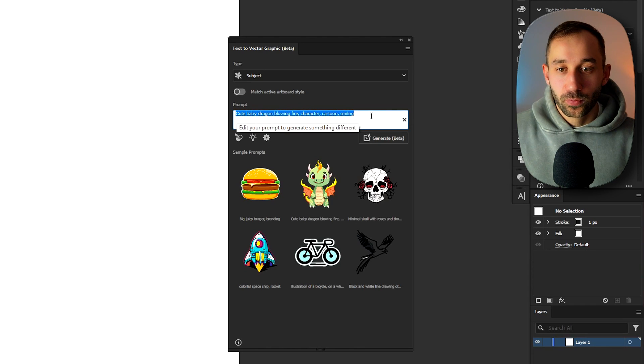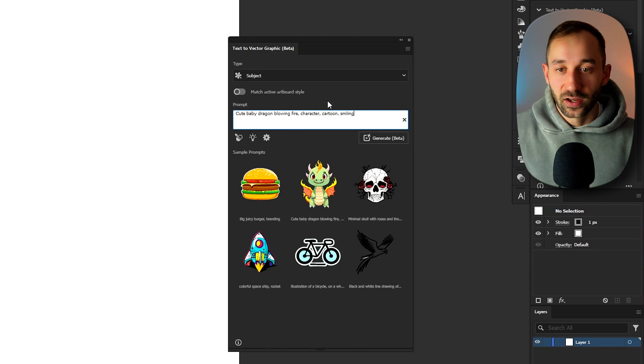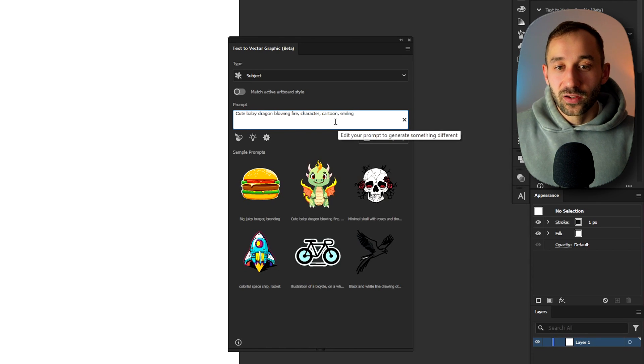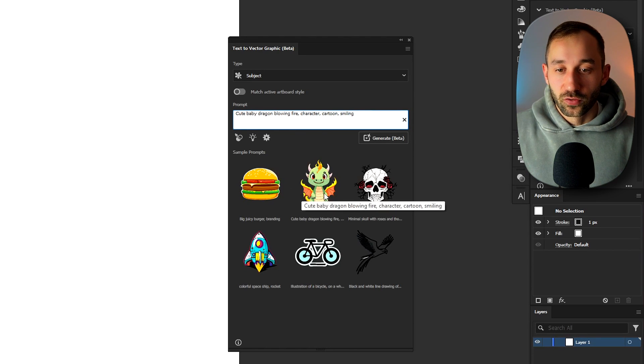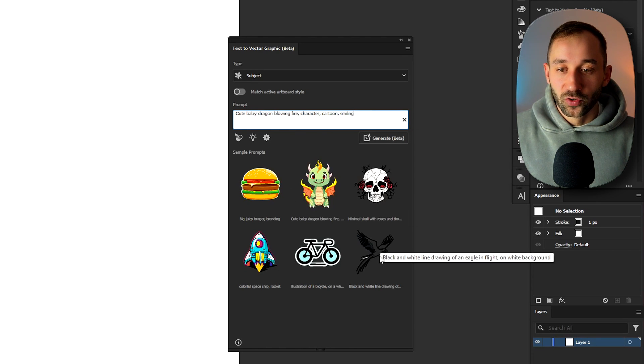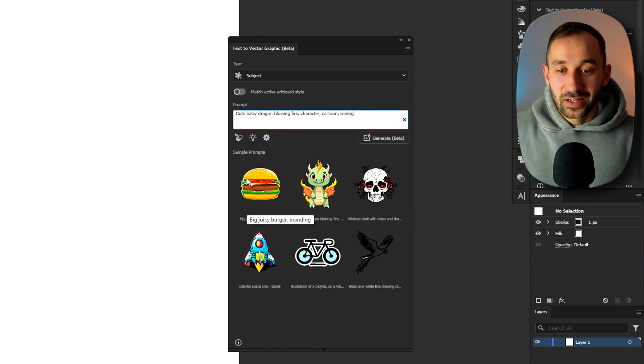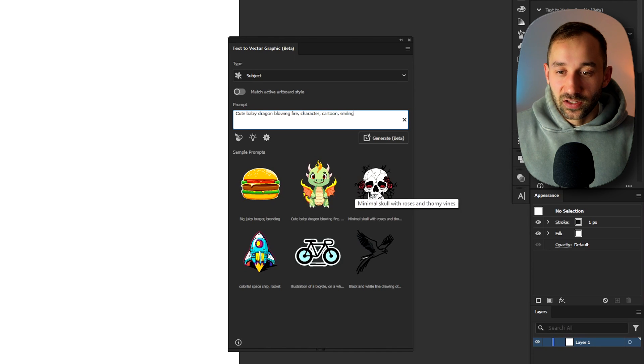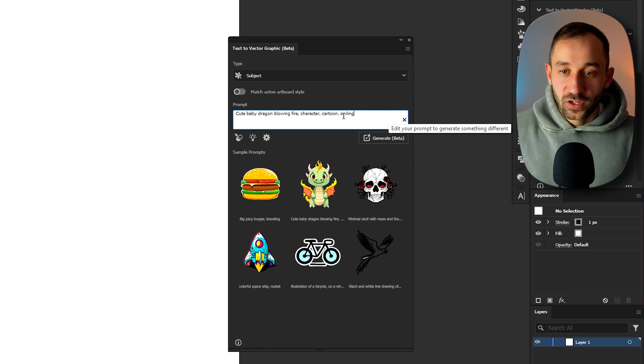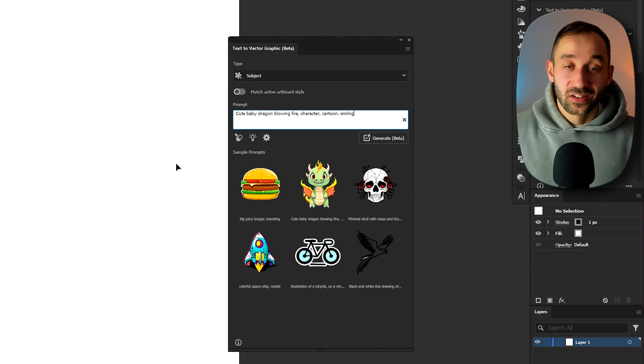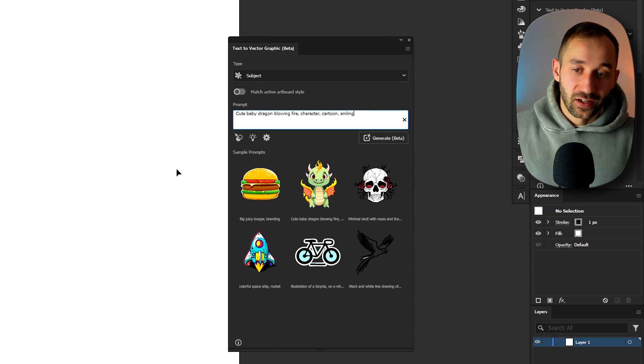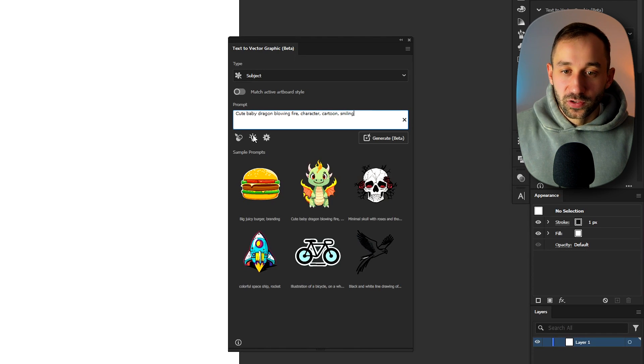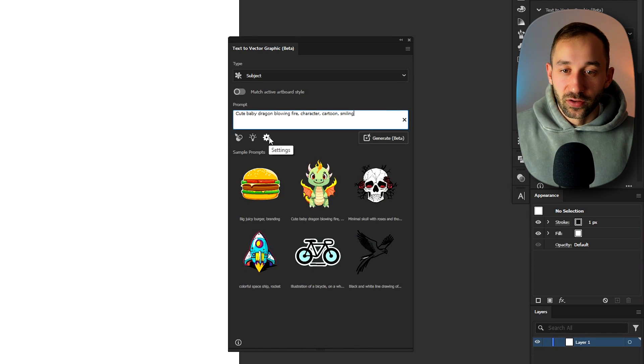Then we've got the prompt box down here. So this is where you enter whatever you want to generate. You've also got a ton of sample prompts from Adobe directly and if you click on any of these it will instantly paste the prompt into this box and start generating a graphic.